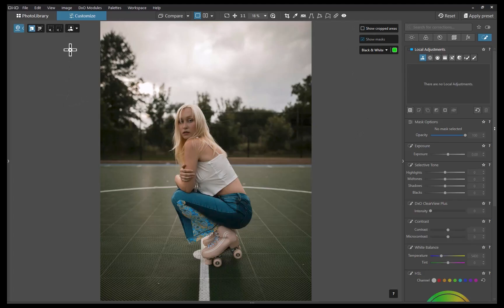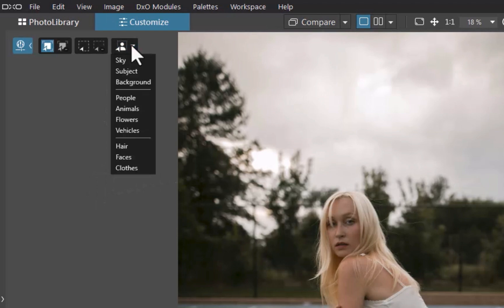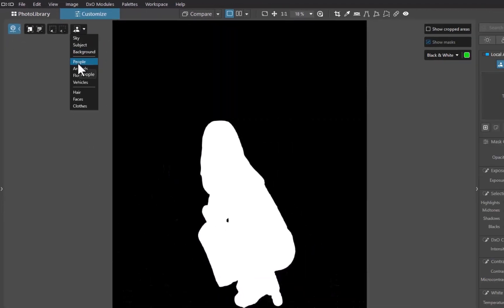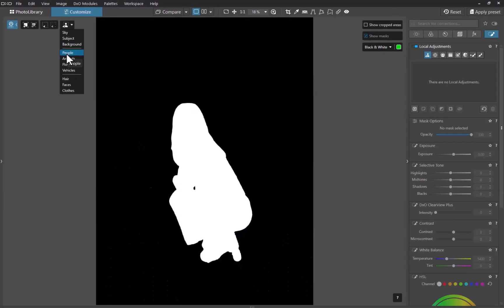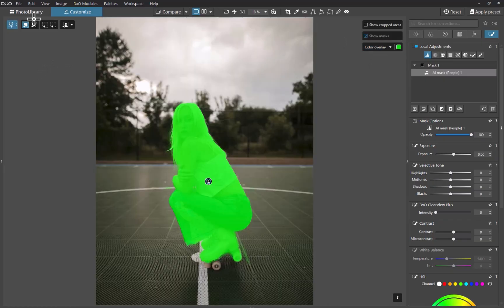DxO PhotoLab comes with nine predefined AI masks that can automatically detect common subjects like sky, foreground, background, people, and more, all with a single click. To use it, just click the control, then from the list, choose the option that best fits your subject, in this case, people. As you can see, with just one click, the person is perfectly selected, and the layers panel stays neat with only a single layer.